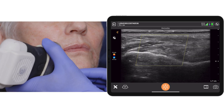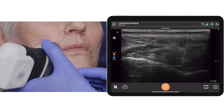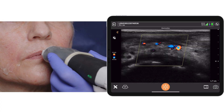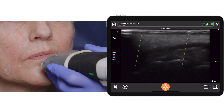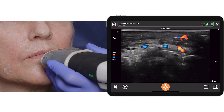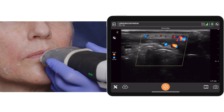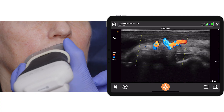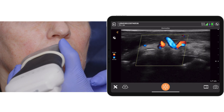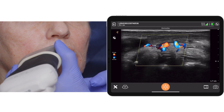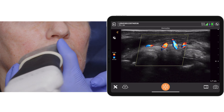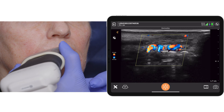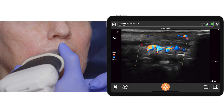The area I'd like to inject — the marionette — doesn't have any vessels. Let's now have a look at the upper lip. We can see the superior labial artery, and in the lower lip quite a bit of vascular activity. Again on the patient's right-hand side, the superior labial artery is always large and tortuous, running in and out of orbicularis oris, and in the lower lip we can see the vessel deep to orbicularis oris.